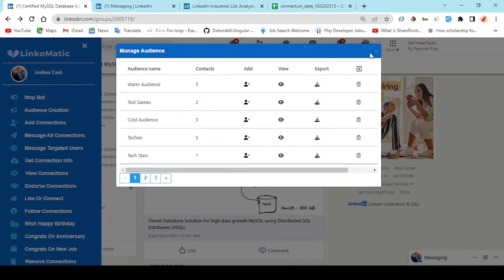So guys, this is how you use Linkomatic to generate leads and make money in 2022 and beyond.